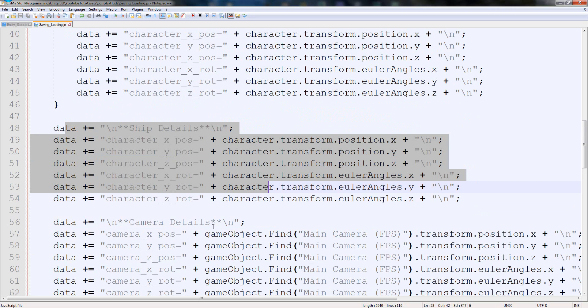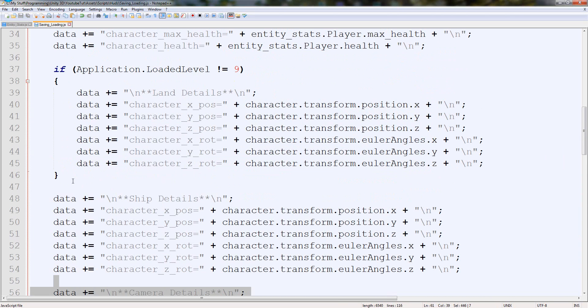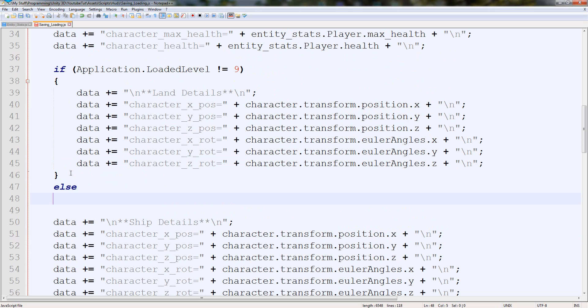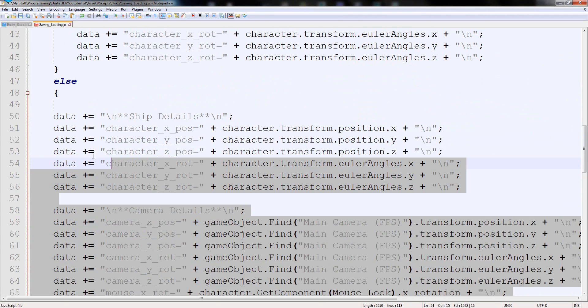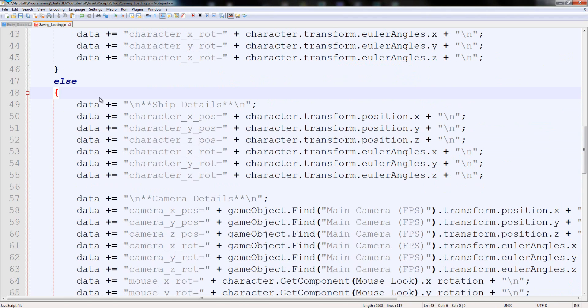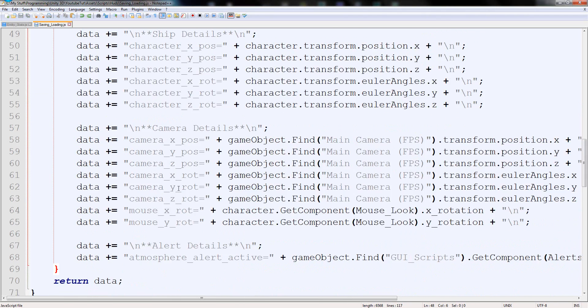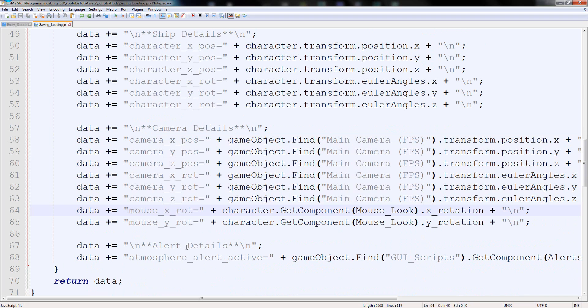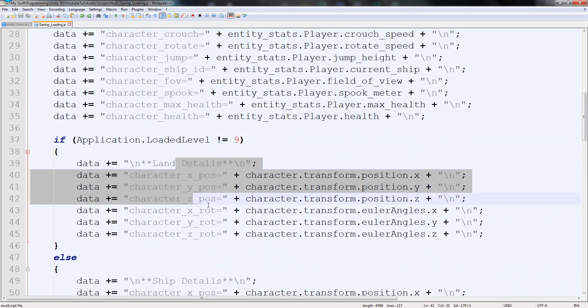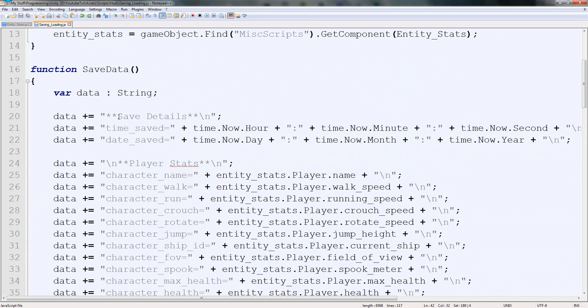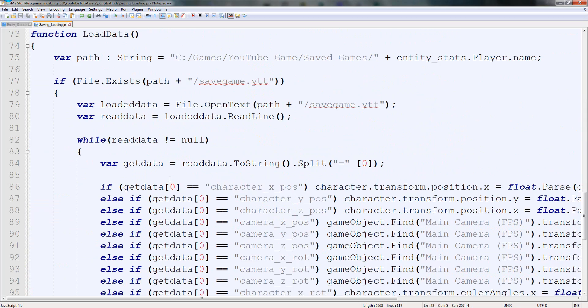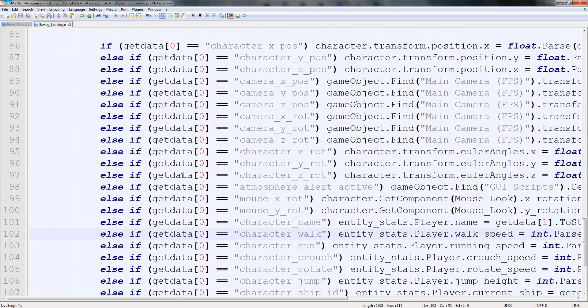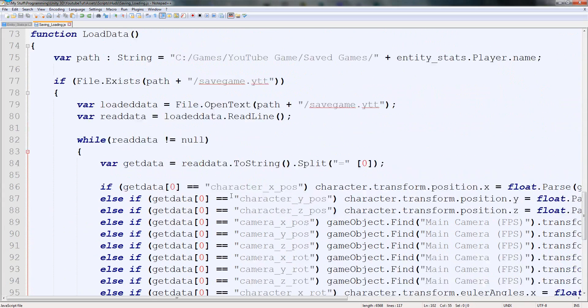So it'll save that. But we also need to save for this. So we'll say else and put brackets on it and put it on the bottom. So we need it to save all of this if it's in a ship - ship details. We've got camera ship details and alert details. So that's all ships. This is not. So all these should be the exact same. So that should fix that little error.